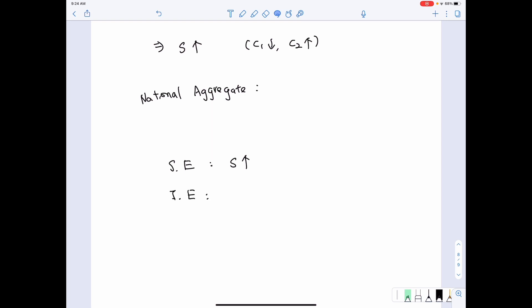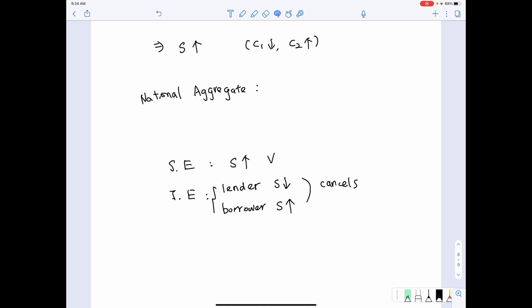However, from the perspective of the income effect, for lenders savings should decrease and for borrowers savings should increase. Given that lenders must have borrowers to lend to, this can be thought of as a zero-sum game — the income effects of the two cancel out. Therefore, the substitution effect dominates how R changes affect savings at the national level.